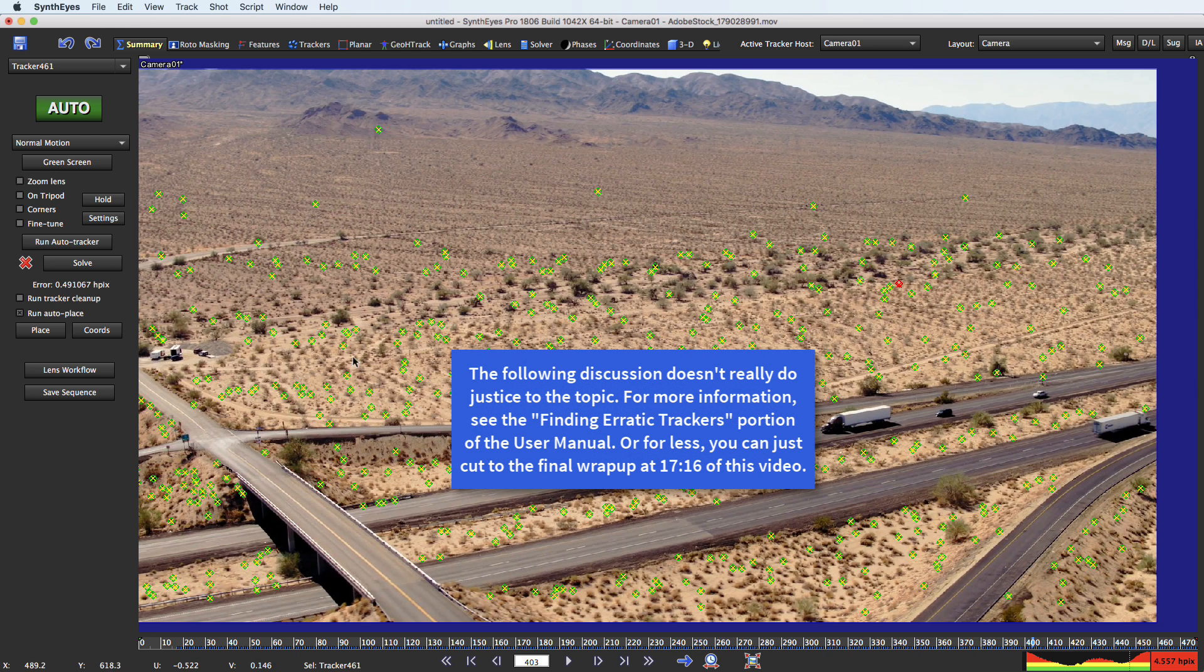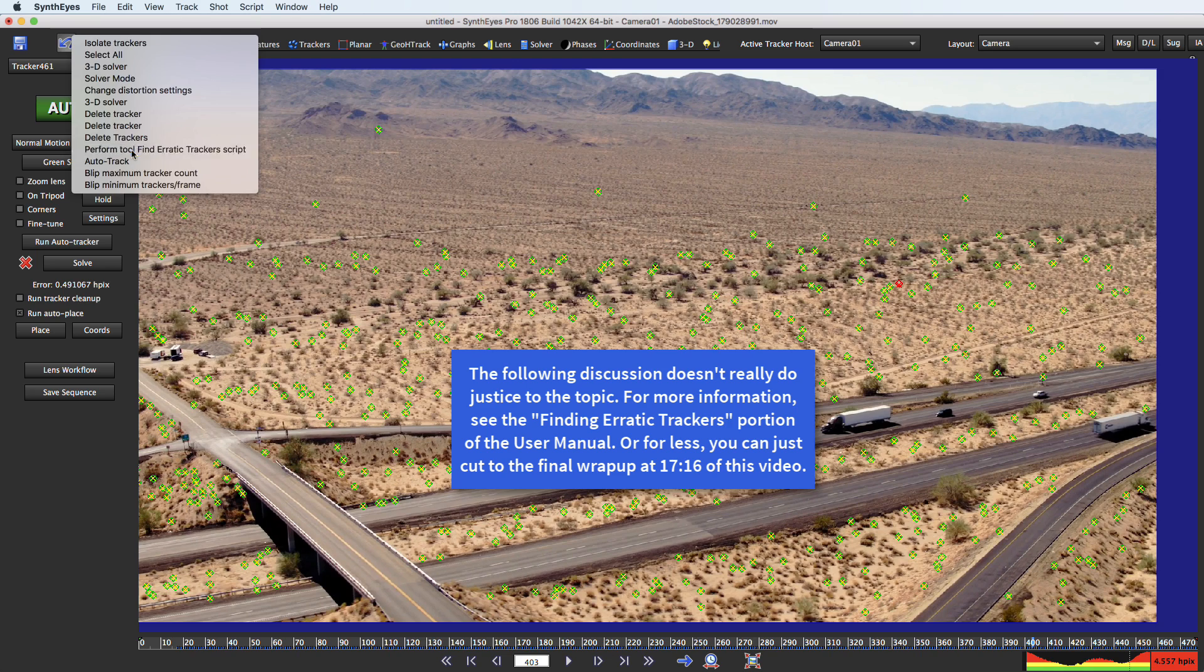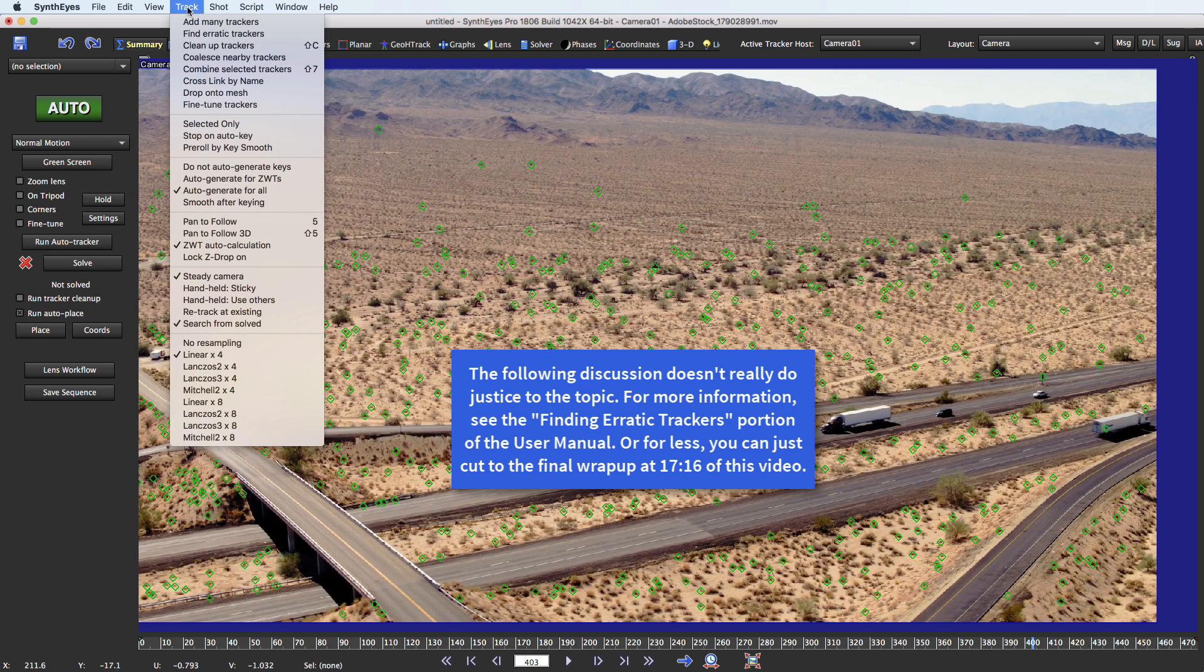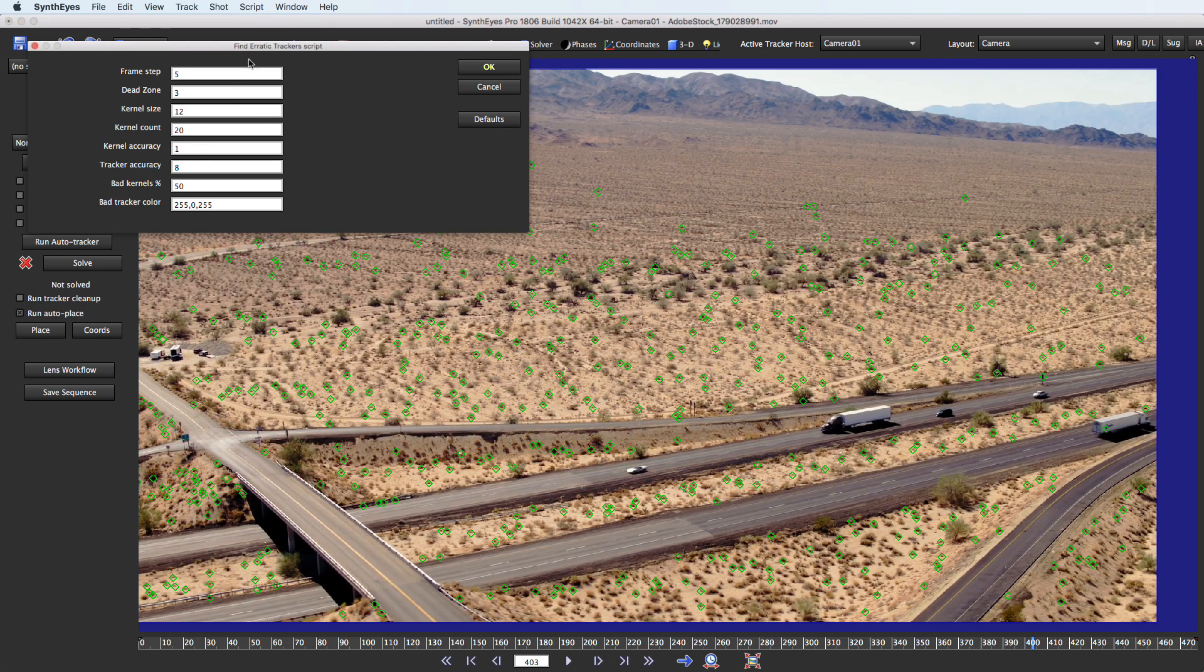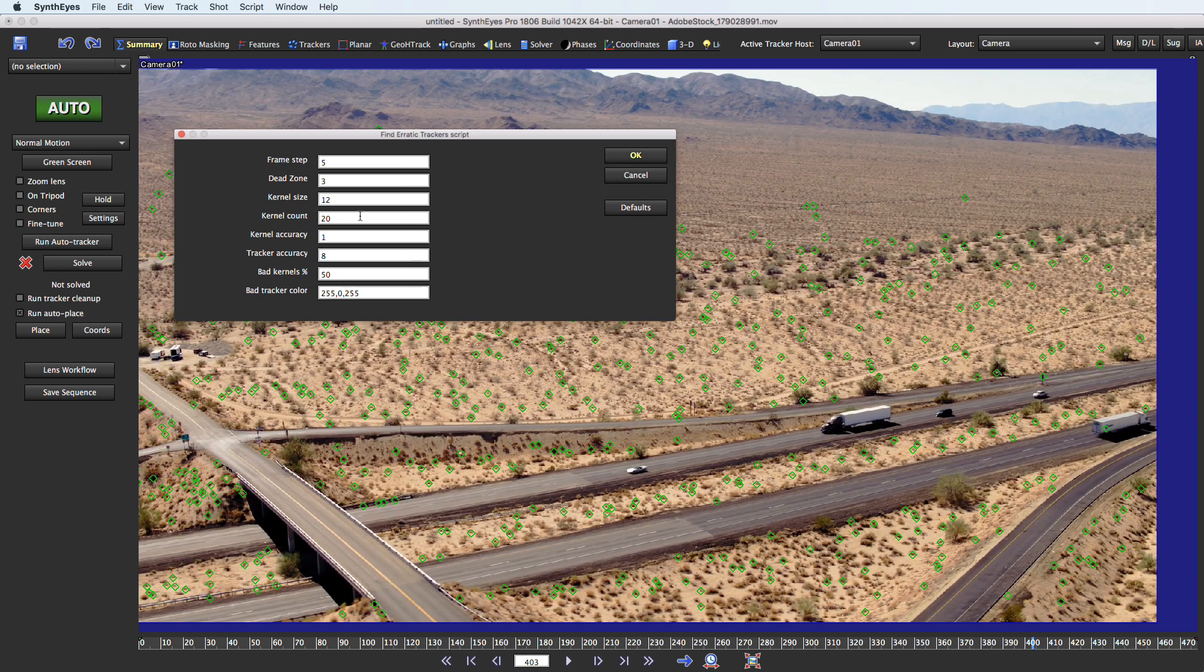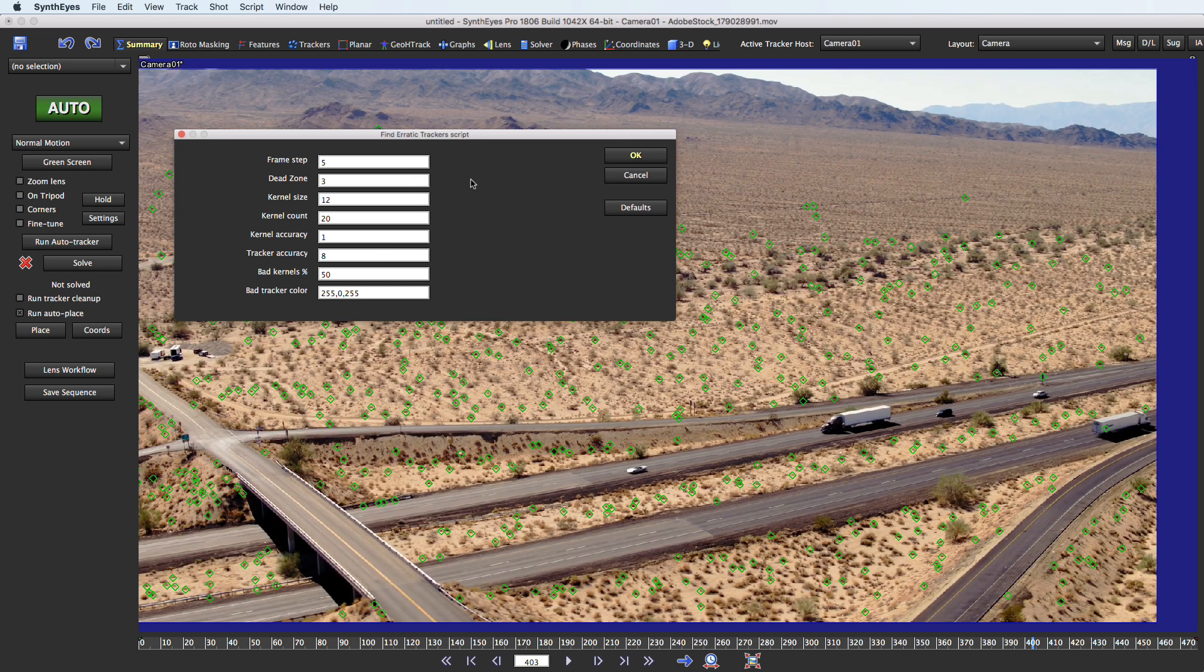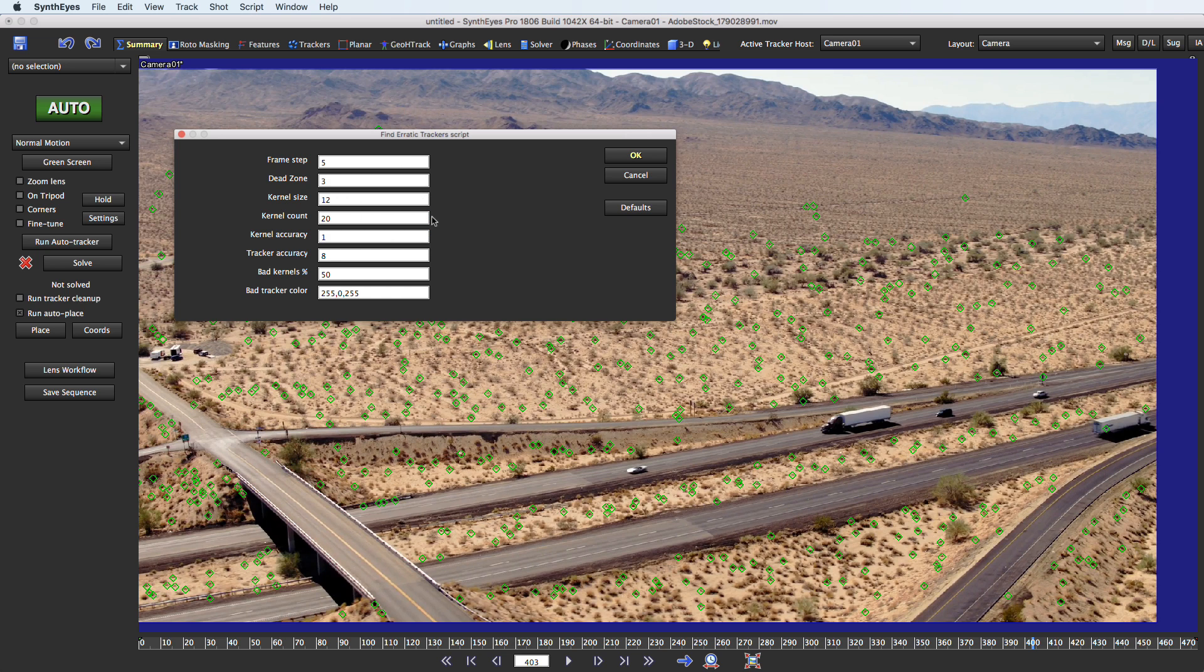At this point let's roll back and we're going to run that script again, the find erratic trackers, and just look at the different parameters. So these are discussed at length in the manual. There is a section on this find erratic trackers and a section in the reference part of the manual as well. So you can go and look at the tool tips on them as well as the reference material.